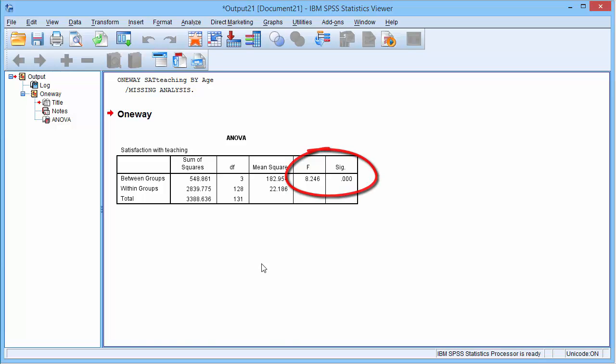The problem with ANOVA is that it does not tell us which groups are different. Two groups could be the same and the third different. Therefore, we would have to use other tests such as the t-test to compare each pair of subgroups in turn.